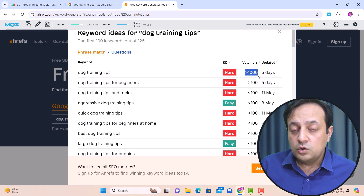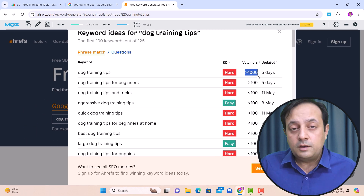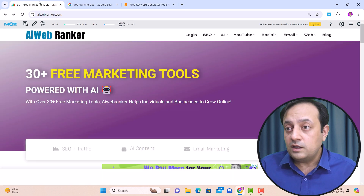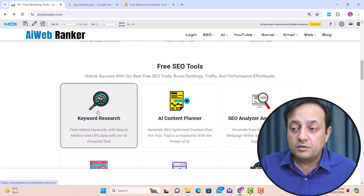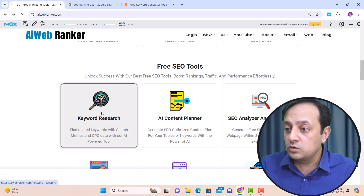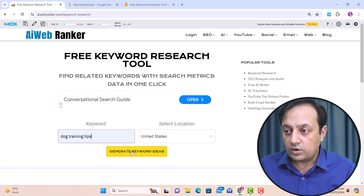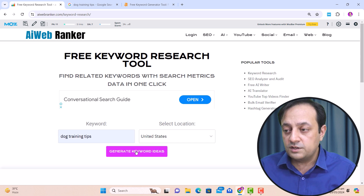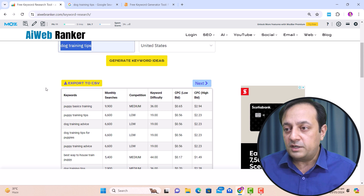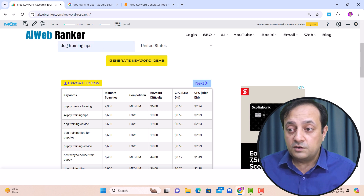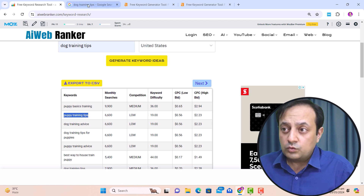Now, how can you find keyword ideas related to this keyword? You can use the free keyword tool that I built myself, which is AI Web Anchor. Go to free SEO tools, find the keyword research tool, click on it, write the same keyword you want to rank for, and click on 'generate keyword ideas.' You will find many keywords related to that specific keyword — for example, 'puppy training tips.'